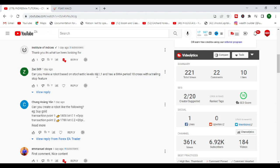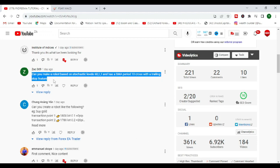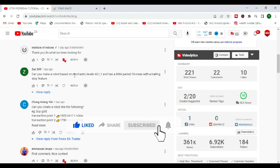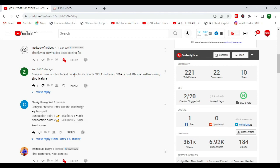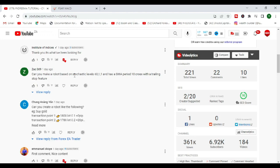The request is: can you make a robot based on stochastic levels 60,1,1 and a simple moving average period 10 cross with the trailing stop feature? I'm hoping this video interprets exactly what you want. If not, I'll have given you an idea of the direction you need to take, to spark that imagination.